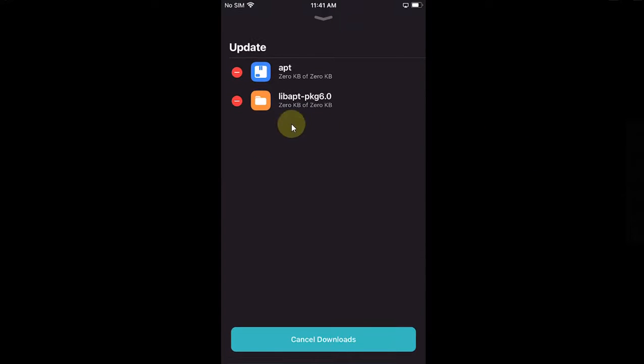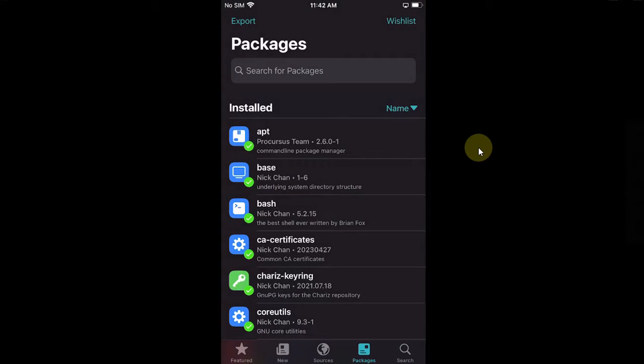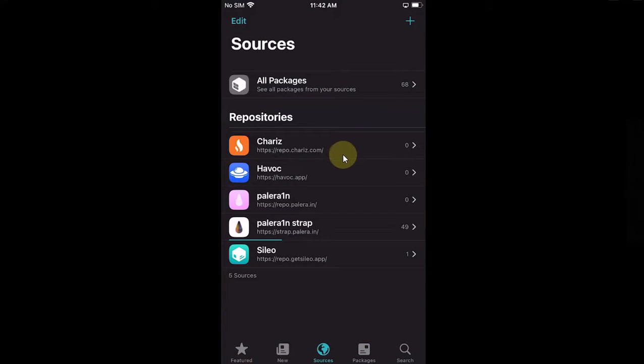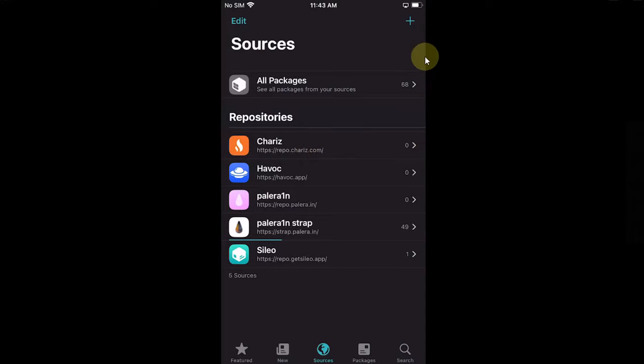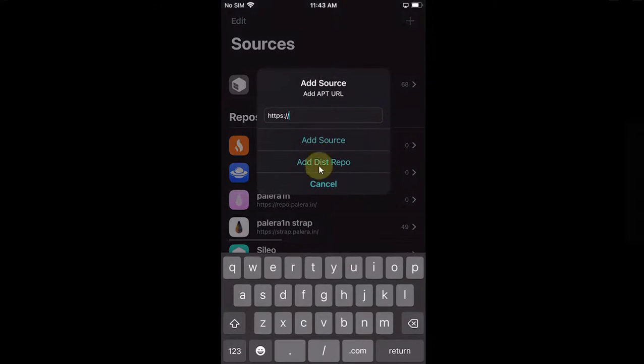Add it from repo.chariz.com. You can simply add a repo by hitting this plus button and then typing it here and then hitting Add Source. Now simply go to Search and search for NewTerm.